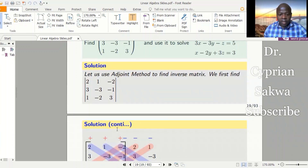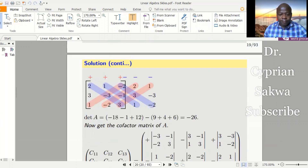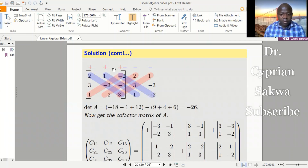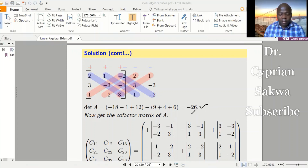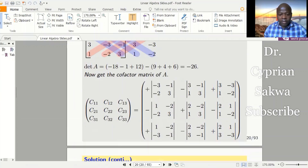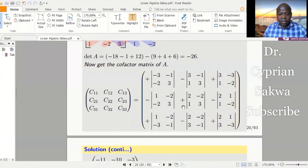Using the adjoint method, the first thing is to find the determinant of the matrix. You know this method: multiply the entries along the main diagonals as you add, then multiply along the other diagonals as you subtract. Doing that, you get negative 26 as your determinant. Once you have negative 26 as the determinant, proceed to find the cofactor matrix, just as we did in our previous video.